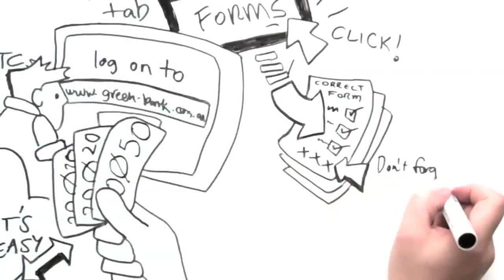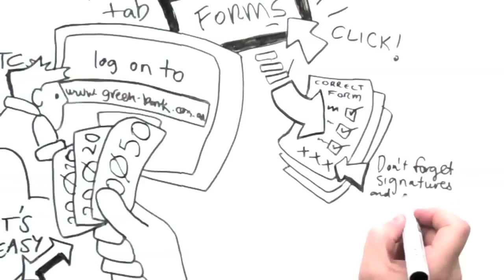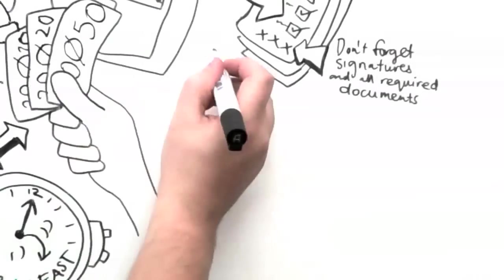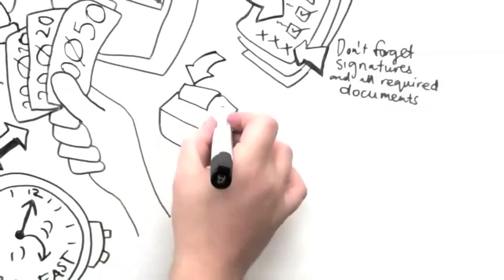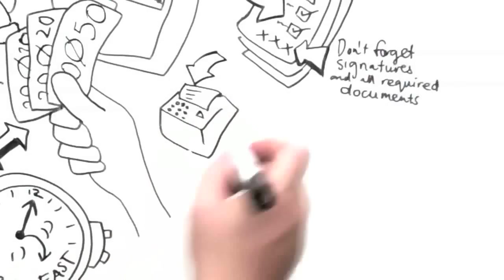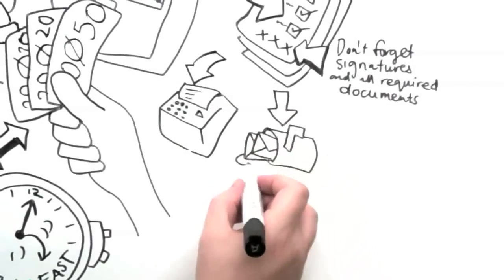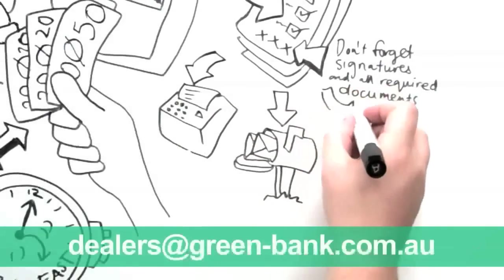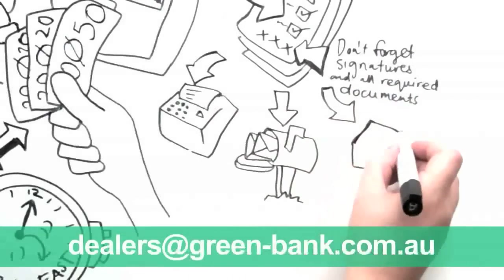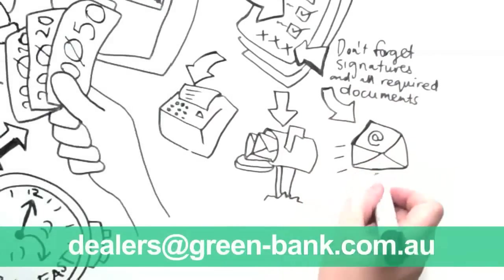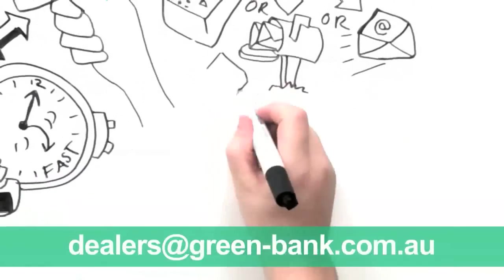Don't forget the required signatures and documents. Then simply fax, post or email a copy of these documents to dealers at green-bank.com.au.